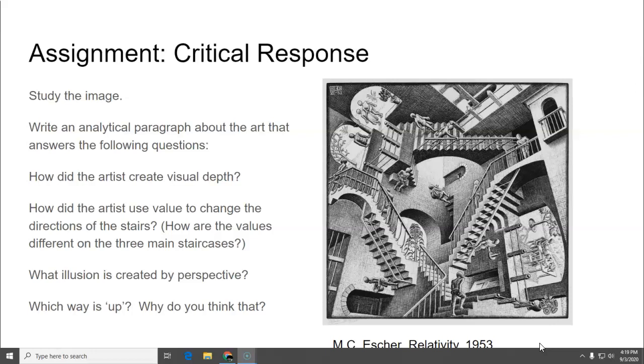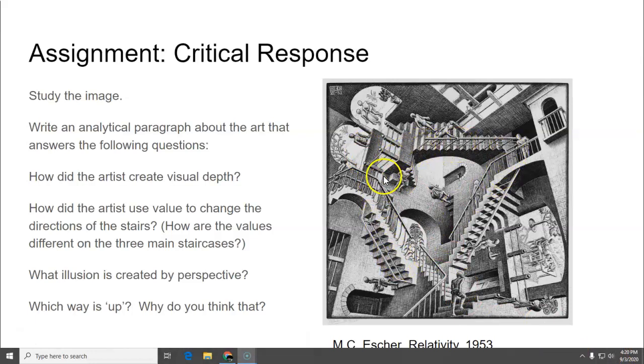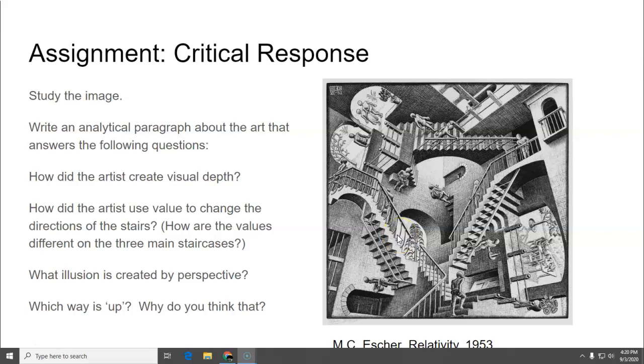How did the artist use value to change the directions of the stairs? So for this look at the values on the staircases. The three main staircases are the three that form kind of a triangle in the middle. And see where the white parts are, the lightest parts, where the darkest parts are, and the medium part. Because that's what helped to change direction.